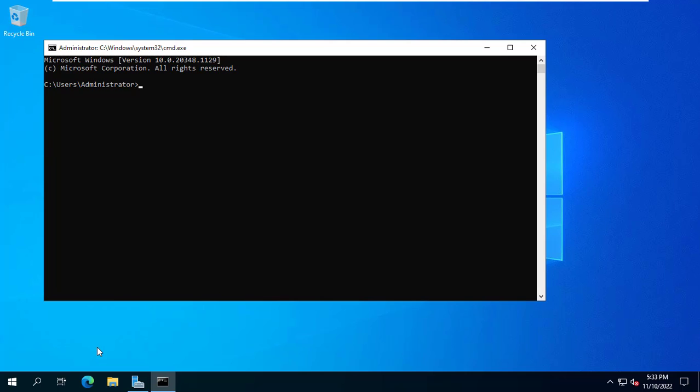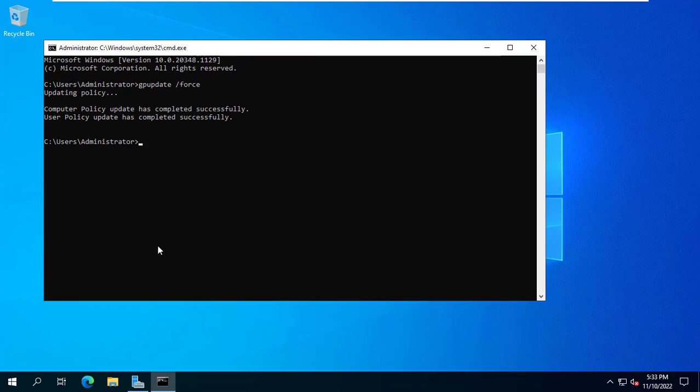Then I open the command prompt and use the command gpupdate force to update the new policies. I finished the setup on the server, went back to the client and checked the results.